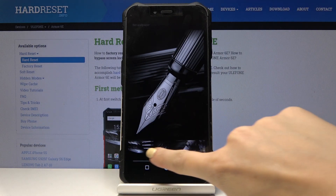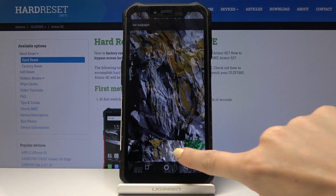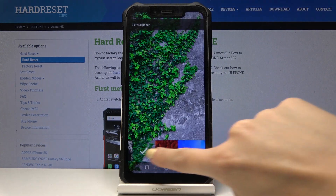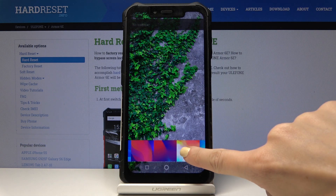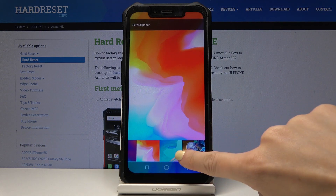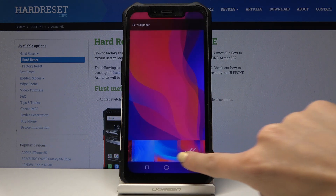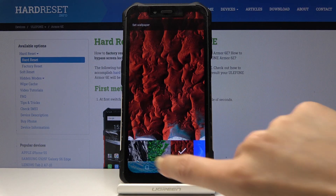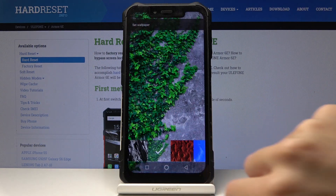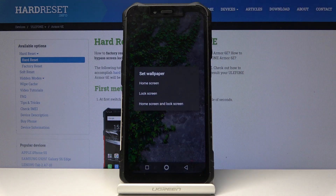Over here you can browse all the available options and select the one that you like the most. So it can be, for example, this one. Then click on Set Wallpaper.